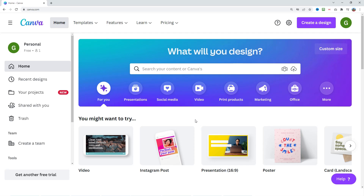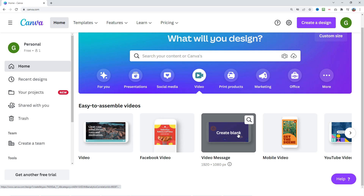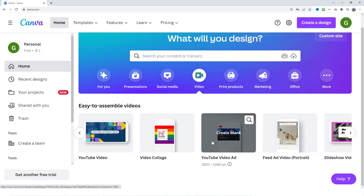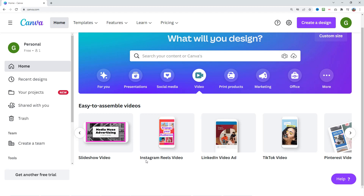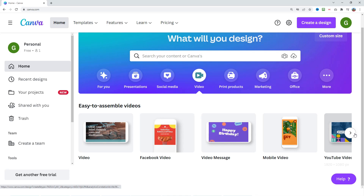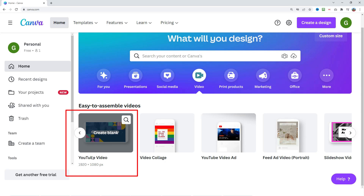To create your video project, select the video option. You will see various video templates you can use — YouTube video, video collage, video ad, etc. — with different dimensions. There are even some social media videos such as Instagram, LinkedIn, TikTok videos, etc. For the purposes of this video we're going to focus on 1920 by 1080 dimensions, so we're going to use the YouTube video template.